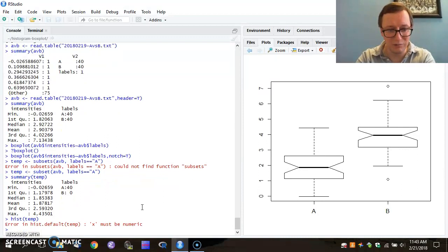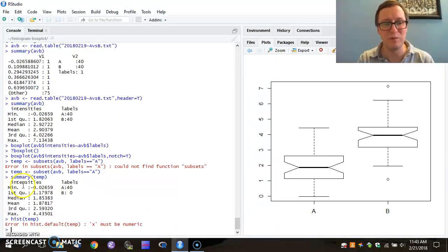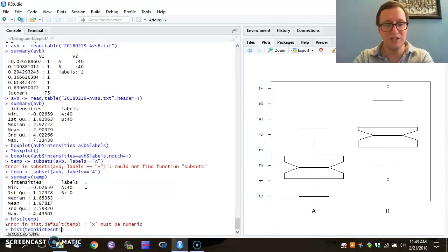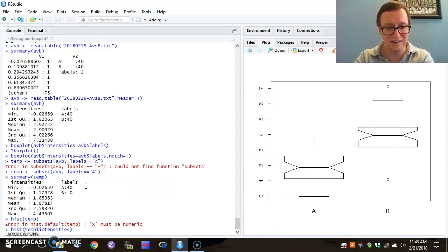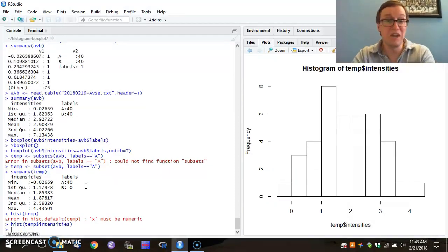Aha! It doesn't like my variable. That's because temp has structure. Temp has both an intensities field and a labels field. So I'm going to say I want a histogram of the intensities from temp. It appears at the side.